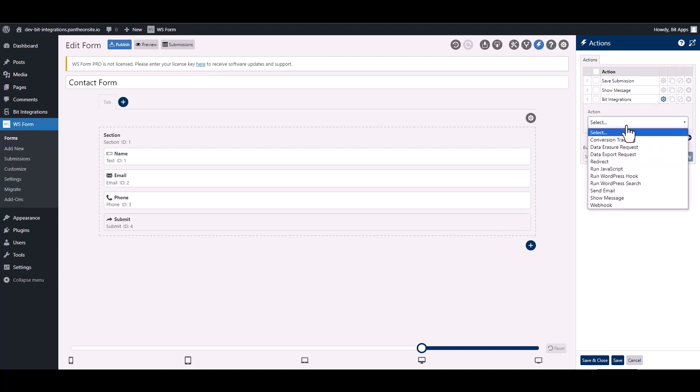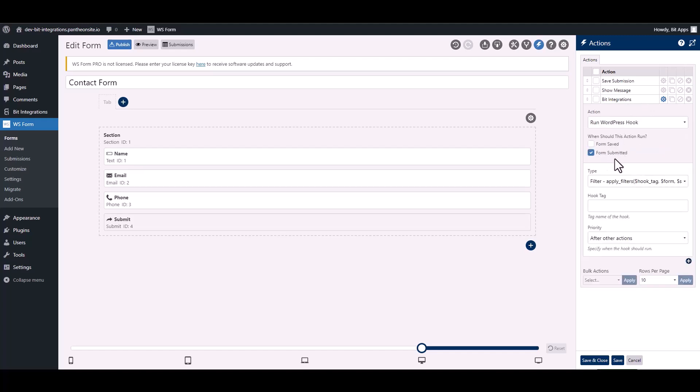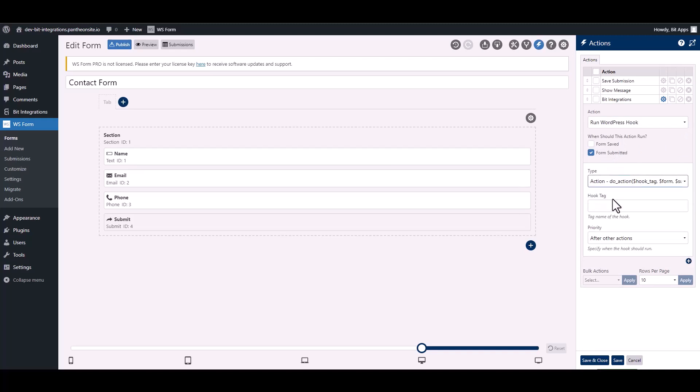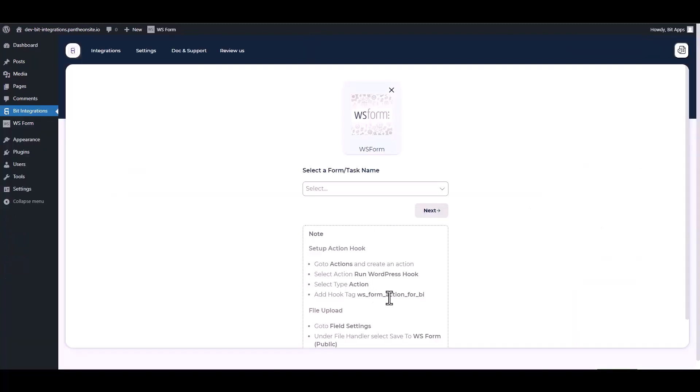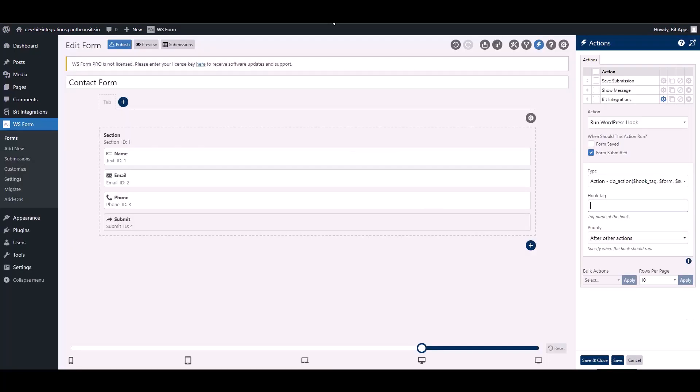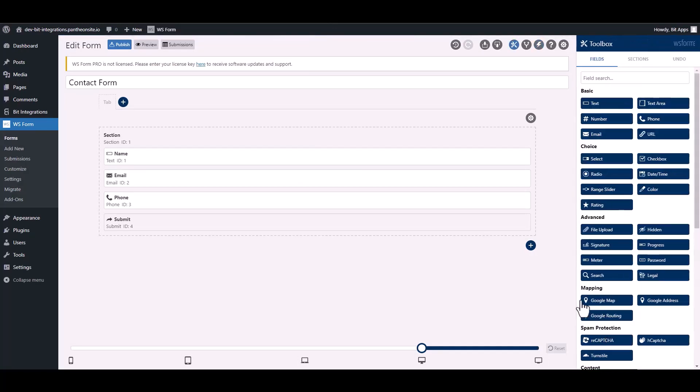Choose action, choose type. Give here a hook tag, so go to the integration site. Under the note, copy the hook tag then paste it on the WS Form. Save and close it.